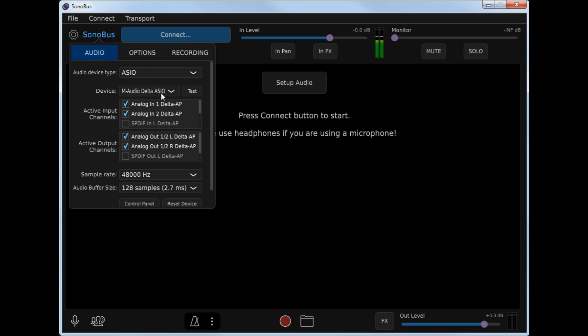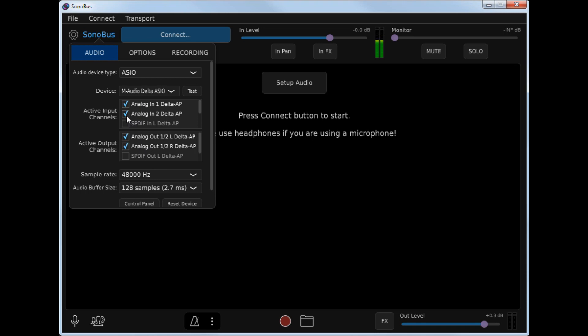In this case, I have an internal M-Audio Delta card, as well as your inputs and outputs. Leave the outputs both enabled. Generally, you'll want to be able to hear stereo. But if your interface has more than one input, and you're using only one microphone, you may want to uncheck one of these boxes. In this case, I am actually sending stereo to Sonobus, so I'm leaving them both checked.